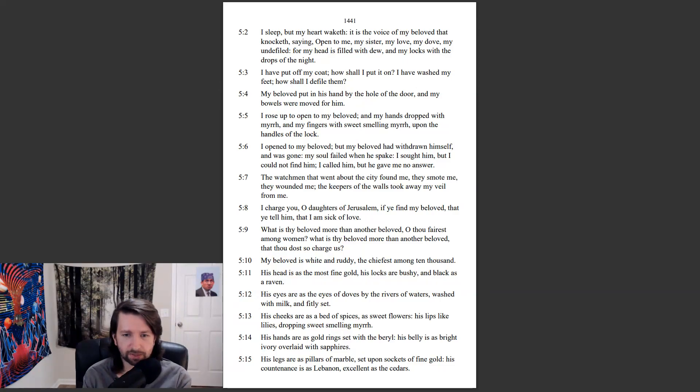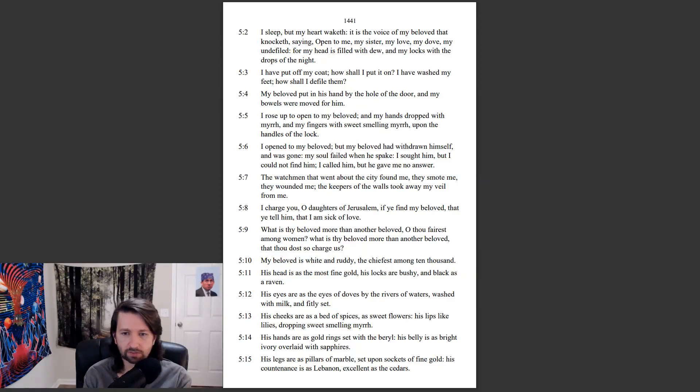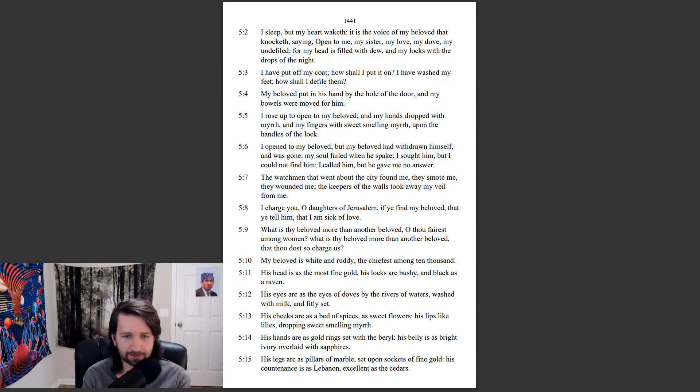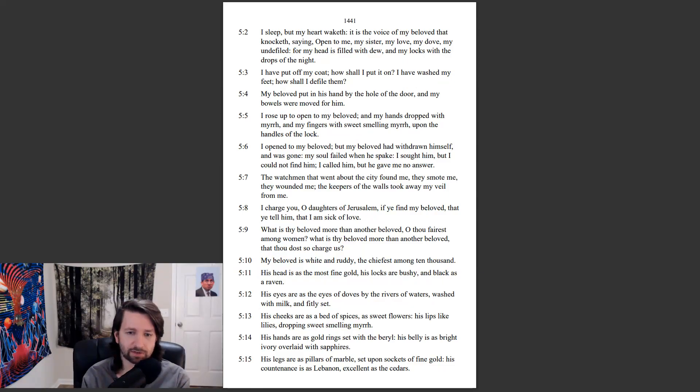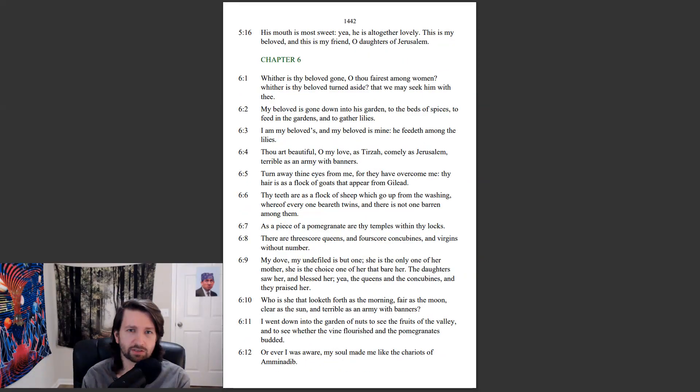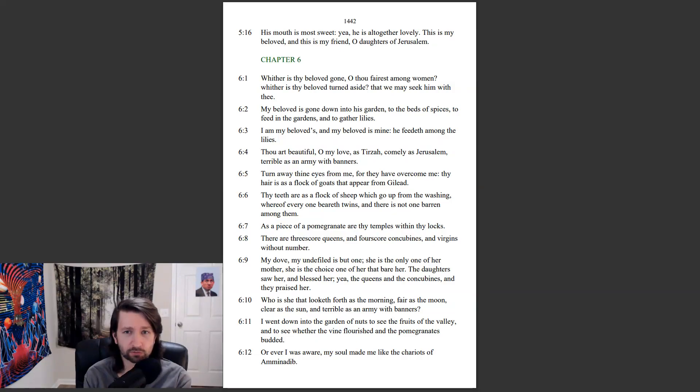His cheeks are as a bed of spices, as sweet flowers. His lips like lilies, dropping sweet-smelling myrrh. His hands are as gold rings set with the beryl. His belly is as bright ivory overlaid with sapphires. His legs are as pillars of marble, set upon sockets of fine gold. His countenance is as Lebanon, excellent as the cedars. His mouth is most sweet, yea, he is altogether lovely. This is my beloved, and this is my friend, O daughters of Jerusalem.